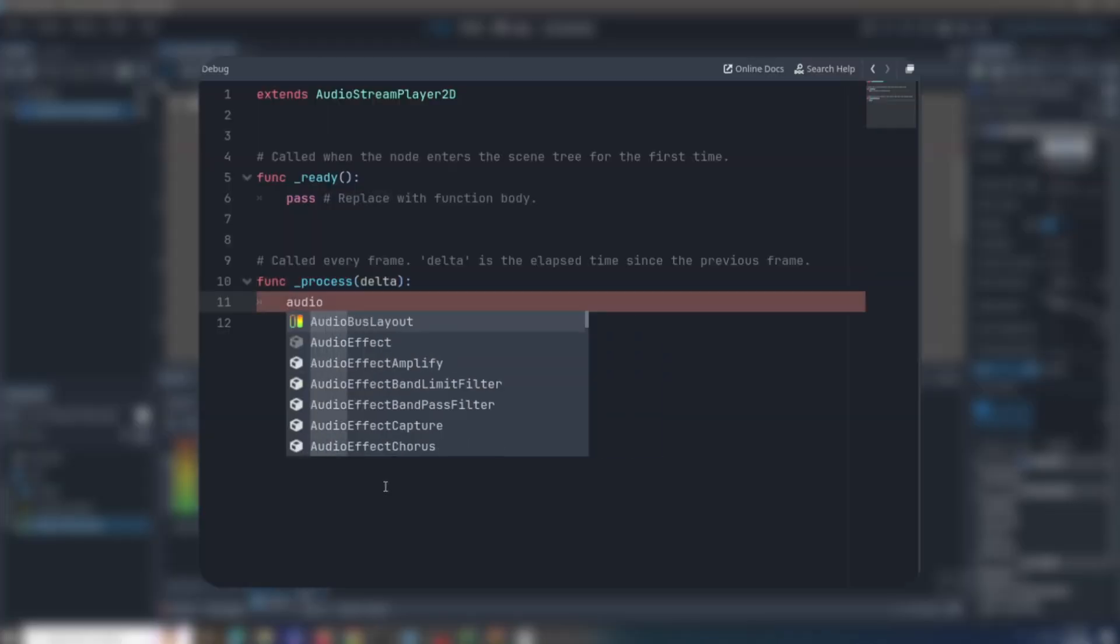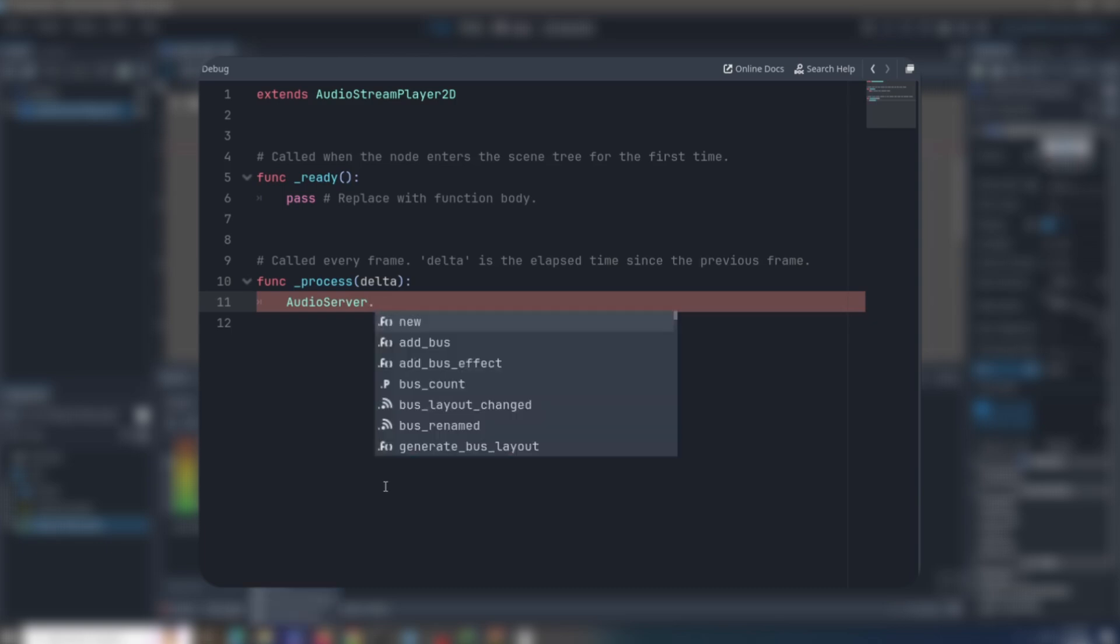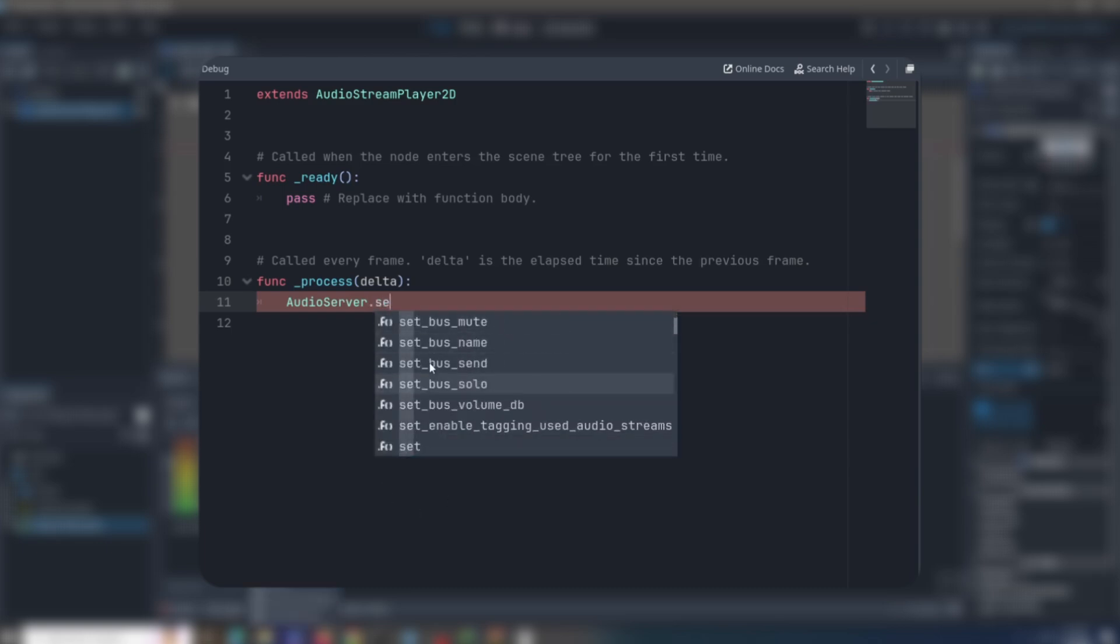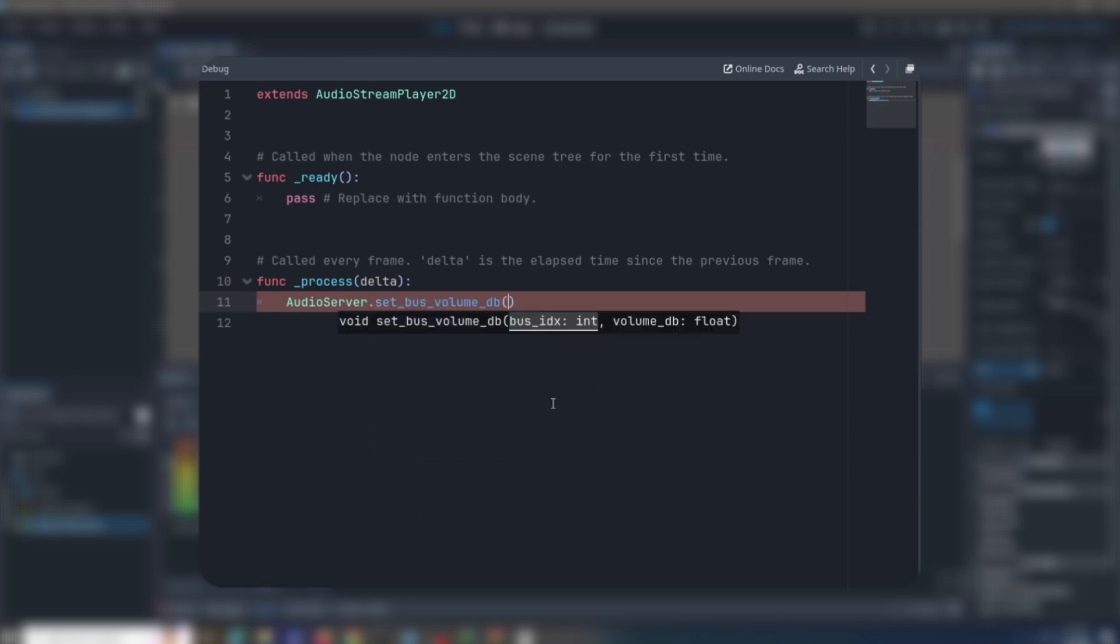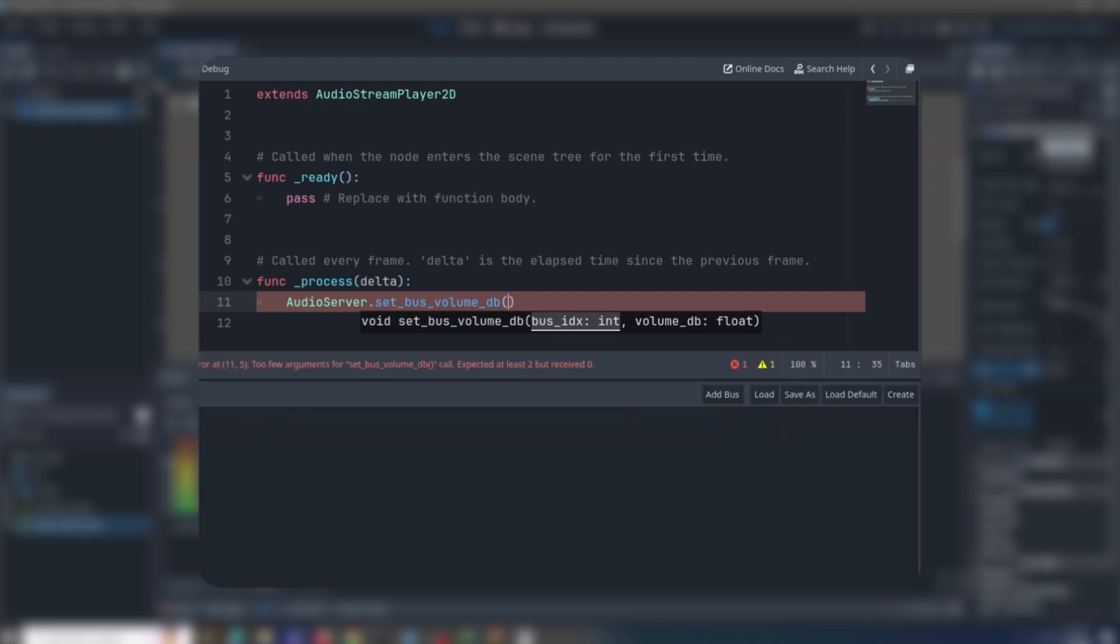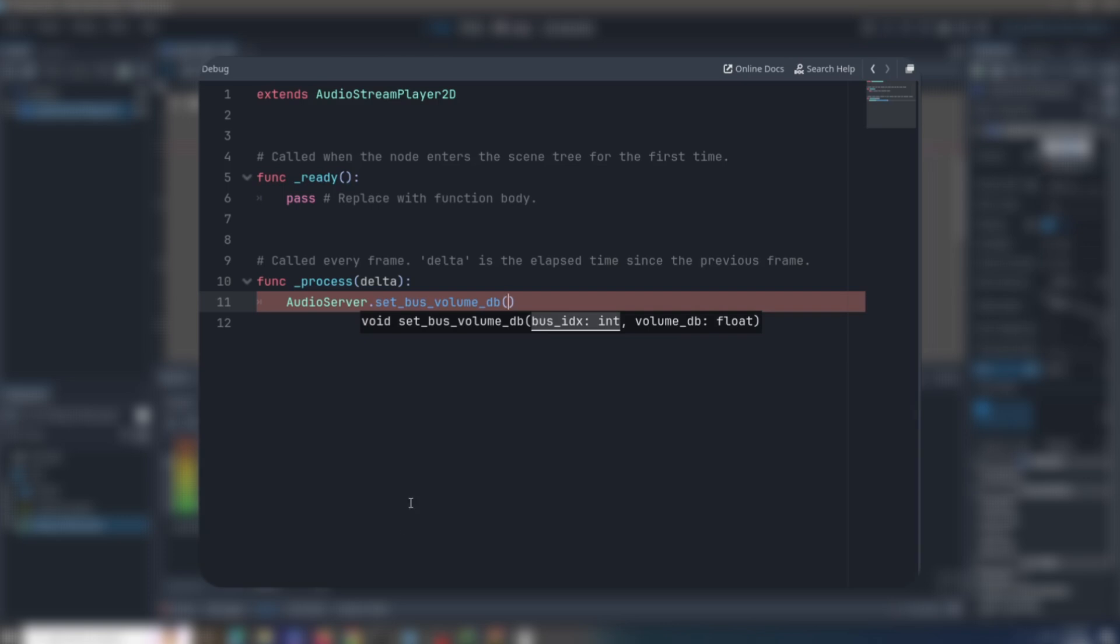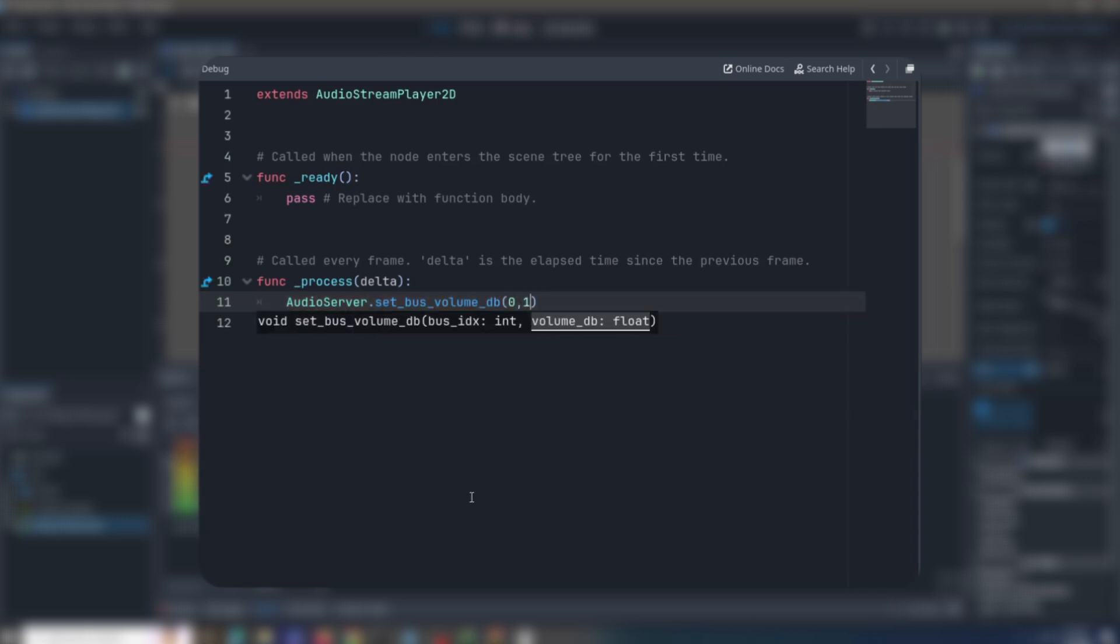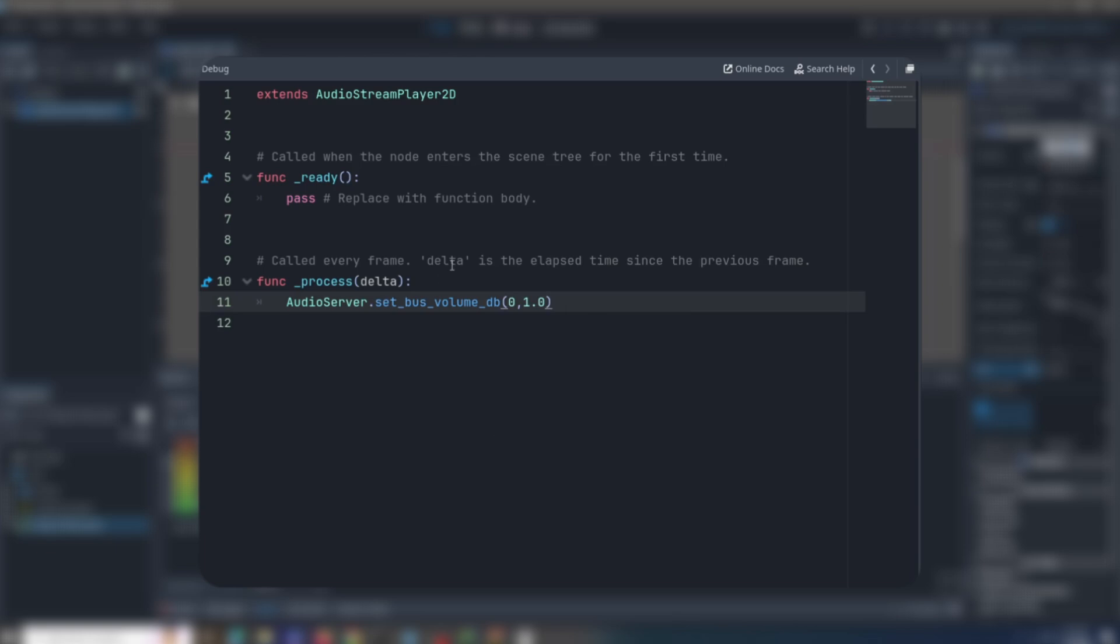Every audio stream node you create you can assign it a bus. For example, here you can call audio server dot set bus volume, and then you can give it the ID of the bus. For example, if bus zero means it's calling the first bus, and like that, you can just give it the ID of the bus and the volume you want it to change to in decibels of course.